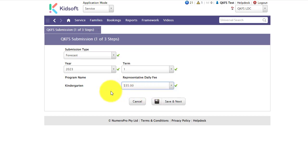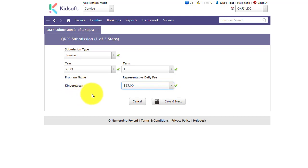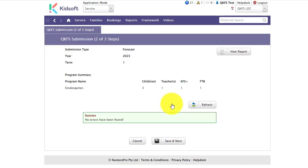If you have more than one program you will need to complete this for each program listed below. Once this has been completed you can click save and next. This will take you to the next step.